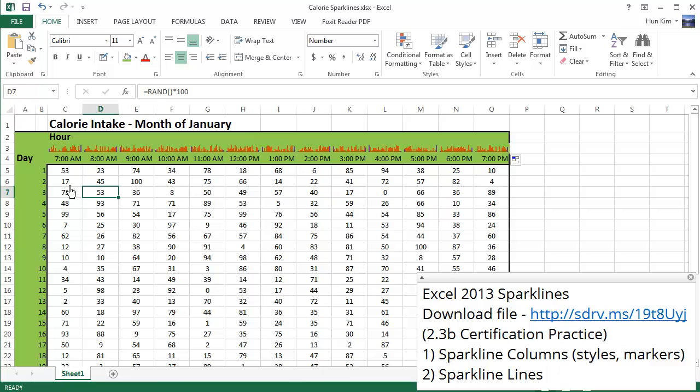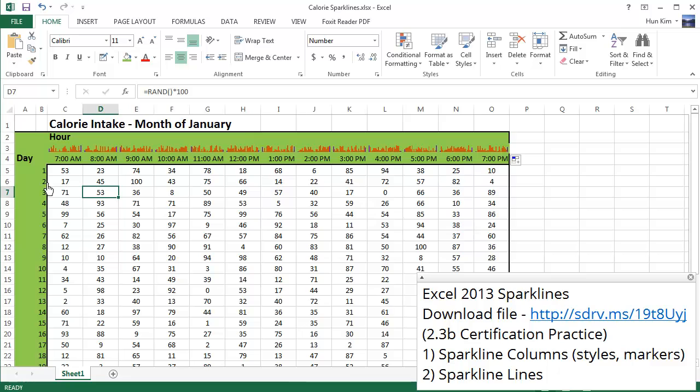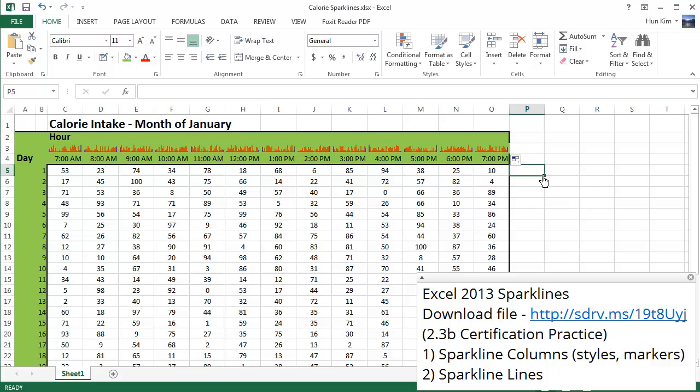What if we want to compare our actual calorie intake across the different times throughout each day? In that case we focus on each row instead of each column. So let's create some nice sparklines going across this way sideways. So I'm going to click on the cell here, this is where I want my nice sparkline, and I'm going to go to insert.